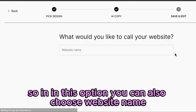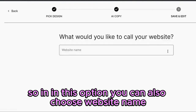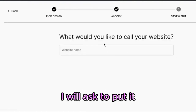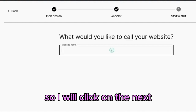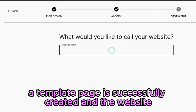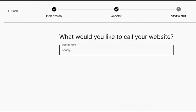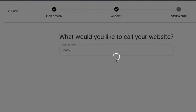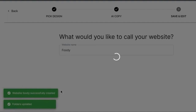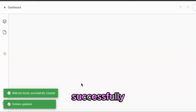In this option, you can also choose your website name. Click on next and you will see your template page is successfully created and the website is successfully generated.